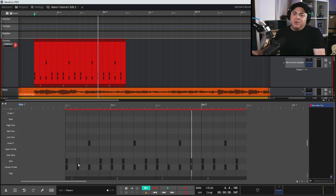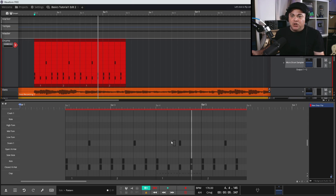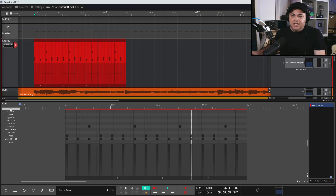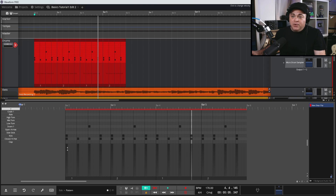You can hear all the drums are hit with the same velocity. Let's click on this V up at the top - that's our velocity window - so we can adjust the velocities to give the beat a little more variety.